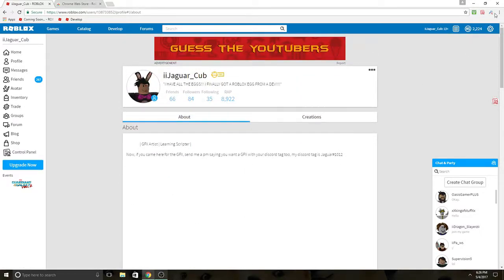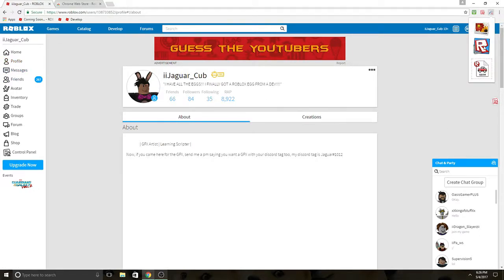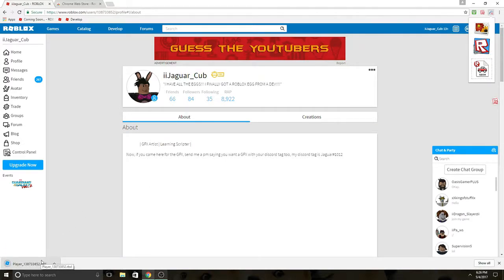So if you have the extension, you can just go ahead and click on your profile. This is the Roblox Quick Asset Downloader. You want to go ahead and click to download. So what you want to do is you want to open that file up.